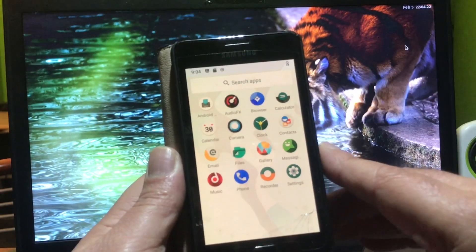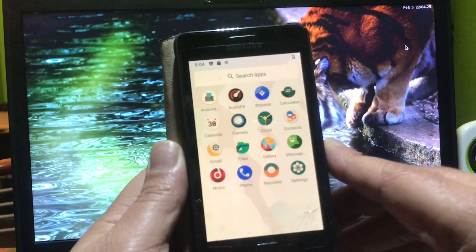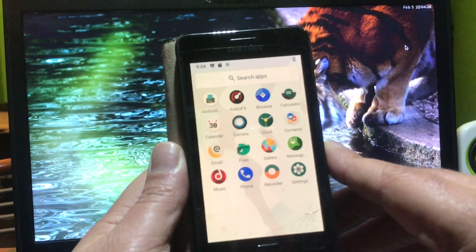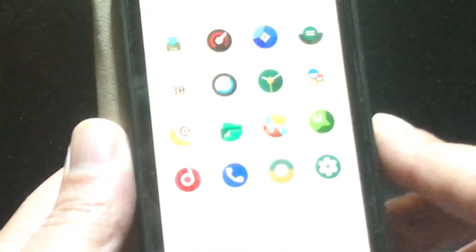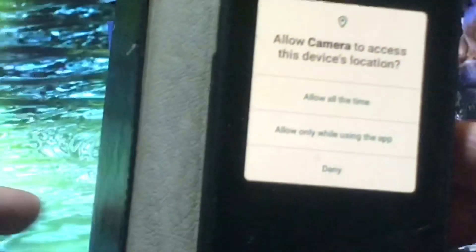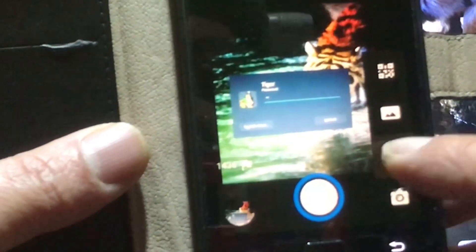Let's see — we have a browser, calculator, camera. I know that the camera worked the previous time. Camera works 100 percent. You can see that video works as well.